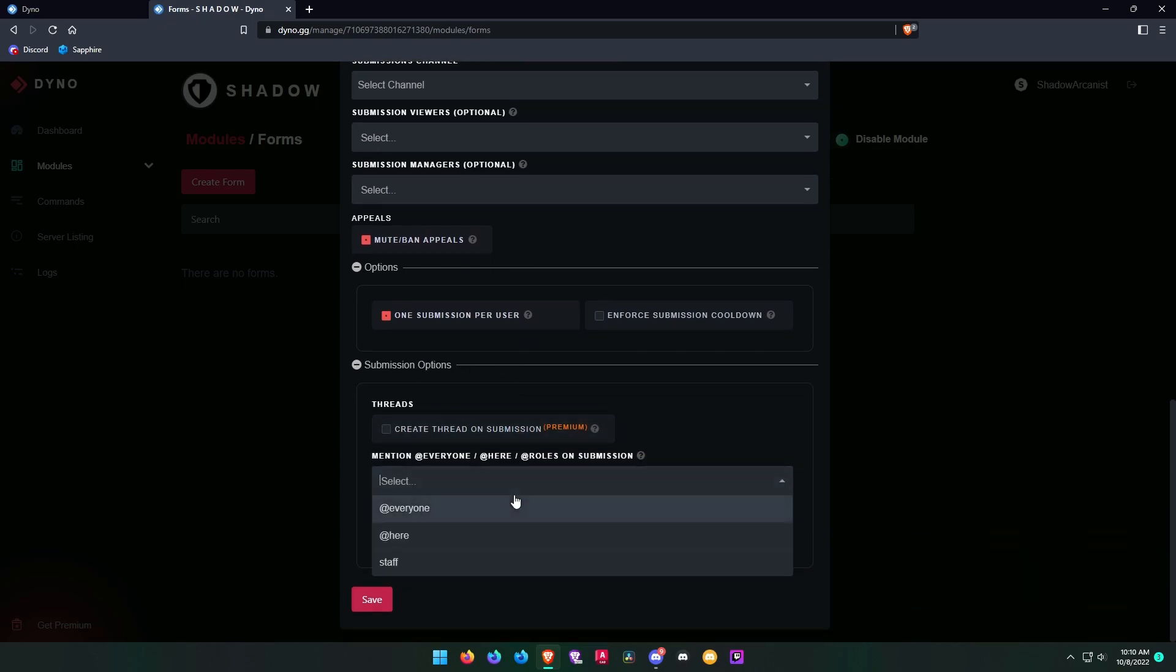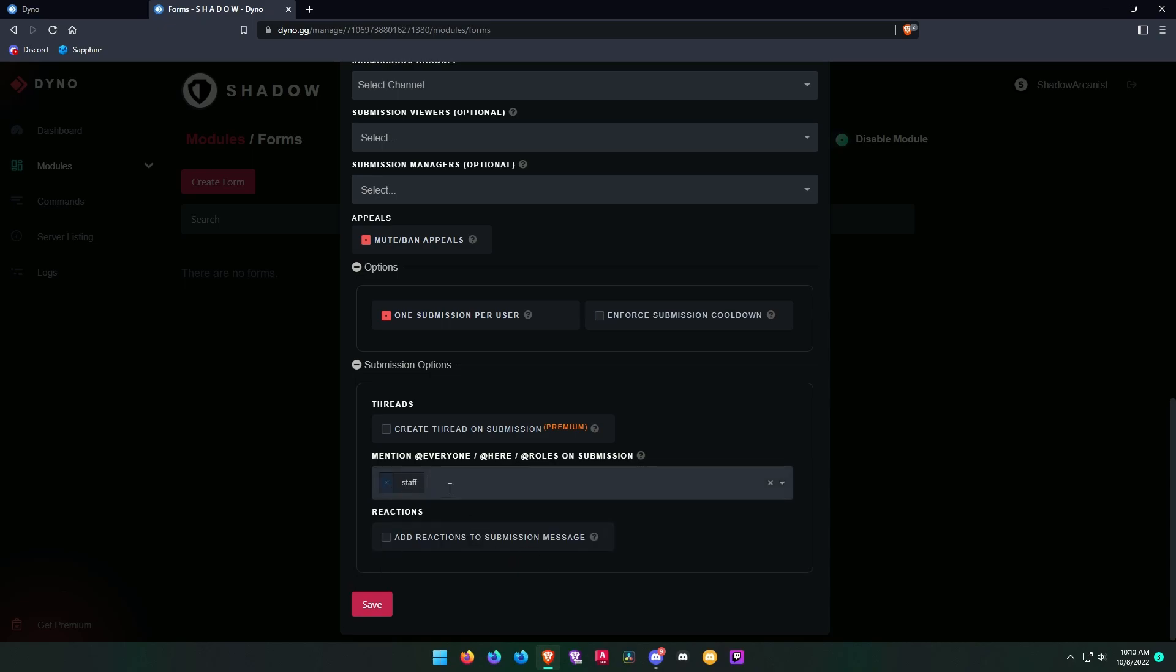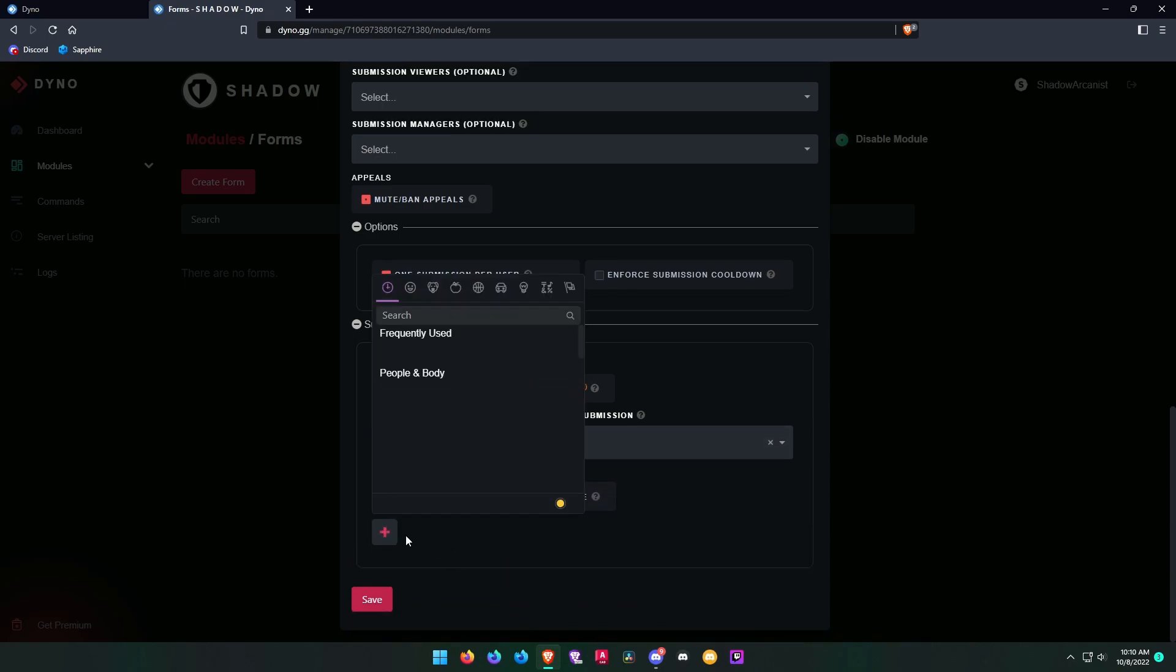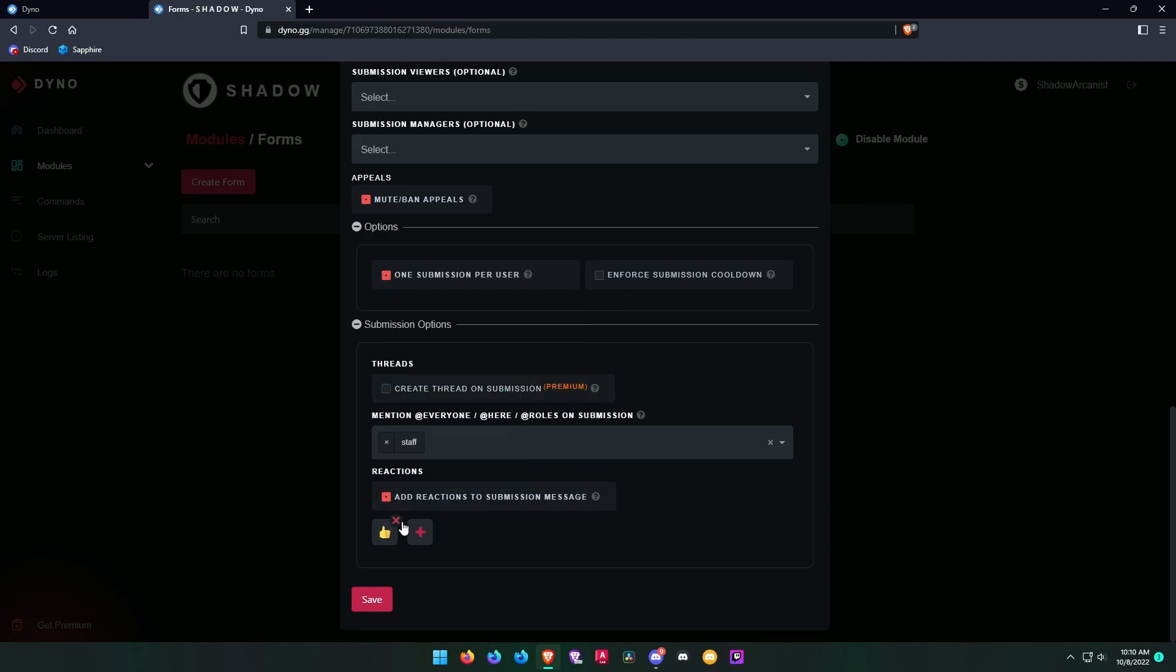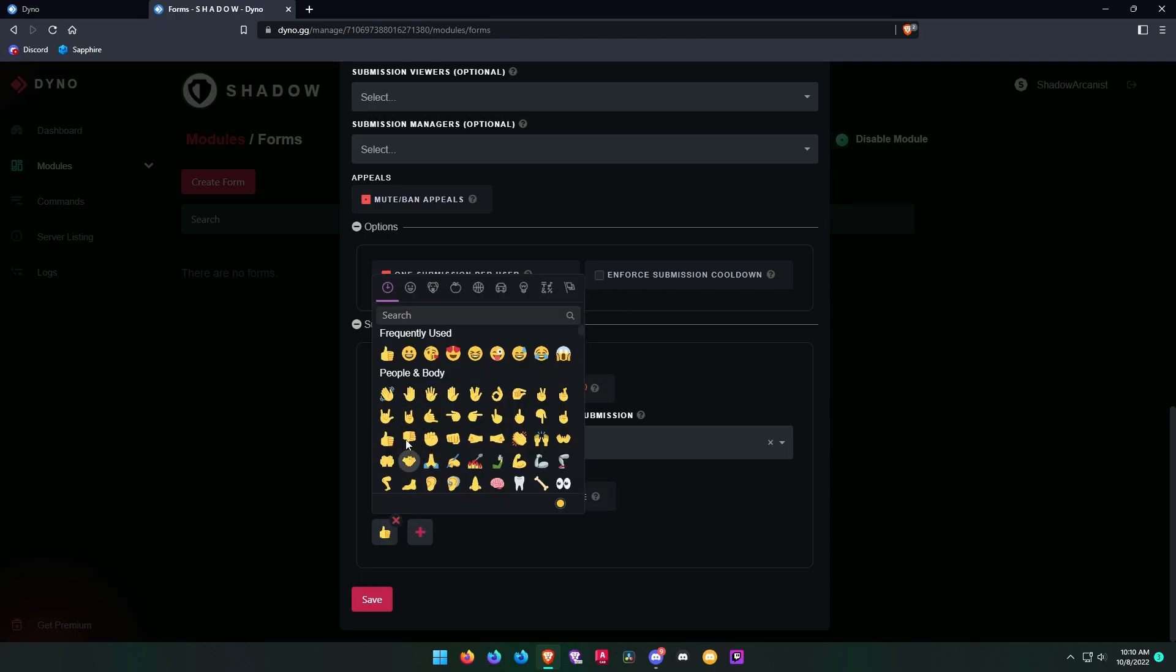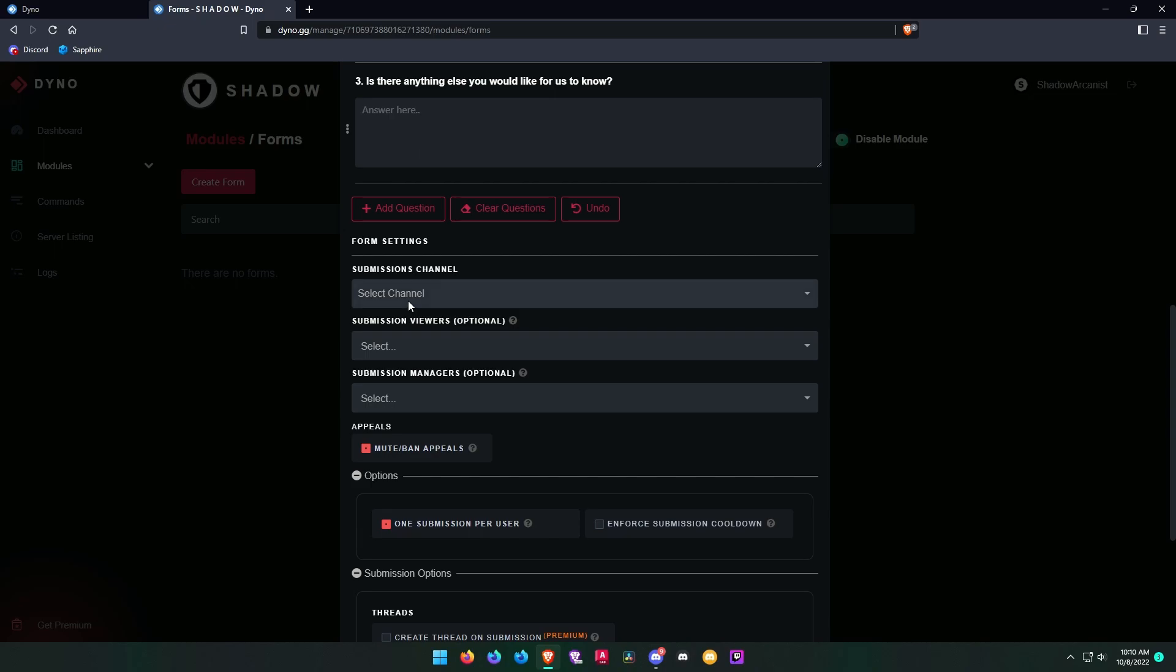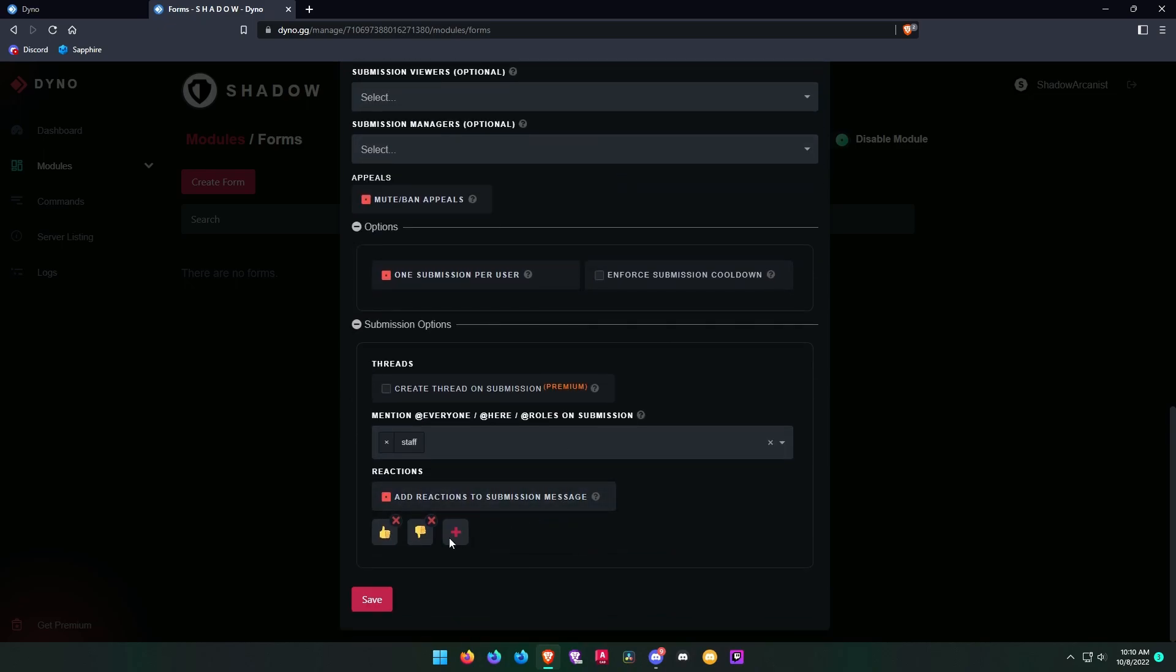Here you can choose a role to ping whenever someone fills this appeal. I chose my staff role so my staff team gets pinged whenever someone submits the appeal. Also, you can add reactions to the appeals so that your staff members can vote for the approval of the appeal.